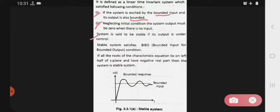System is said to be stable if its output is under control. Means yeh system kab stable hoga — jab aapka output jo hai, woh under control mein rahega. Then, stable system satisfies the BIBO — bounded input for bounded output condition. Stable system jo hai, woh kya satisfy karti hai: bounded input for bounded output.